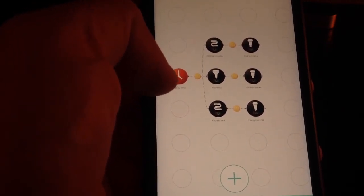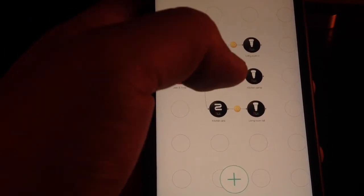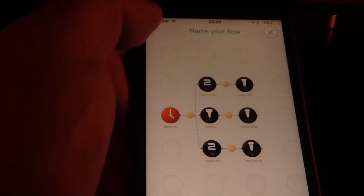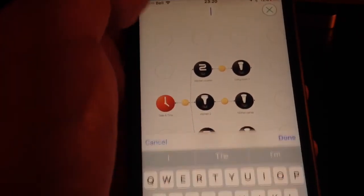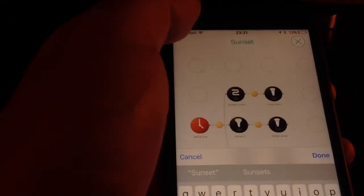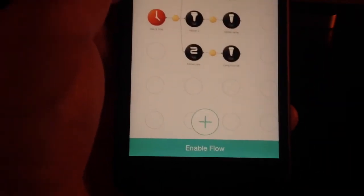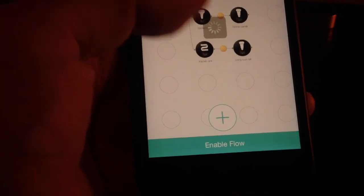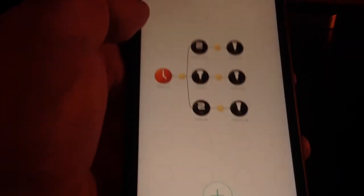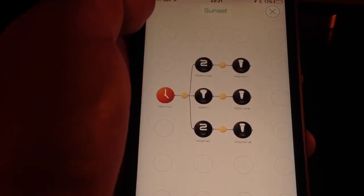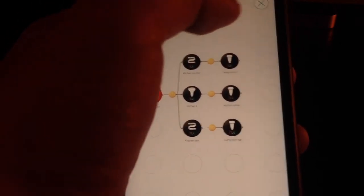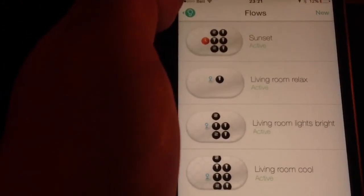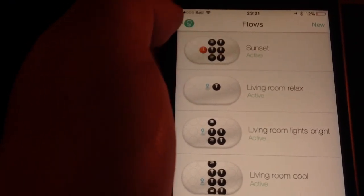Now when sunset happens, it will make your lights change to the orange color that we have set up already. All you need to do now is to name your flow. We are going to name it sunset. Then you click done. Then to make it work, you just hit enable flow. Your flow is enabled, and now you're all set. Your lights at sunset will turn to orange. Close it. And now your flow is here, ready for sunset.